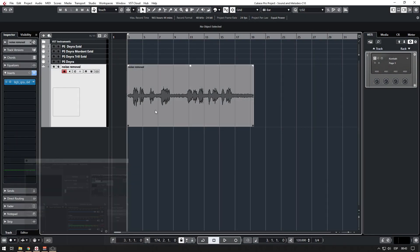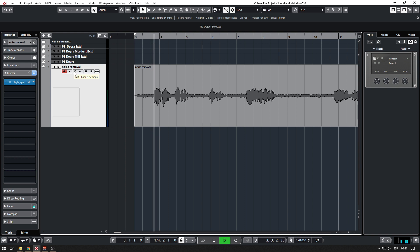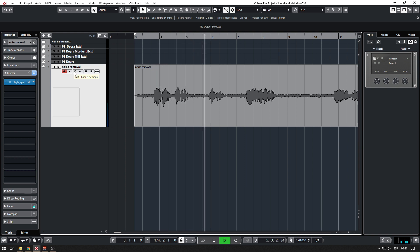Hello and welcome to Sound and Melodies. In this episode we are going to see how to treat a voice which has some noise in it. Let's listen to this first: voice test, voice test, voice test.